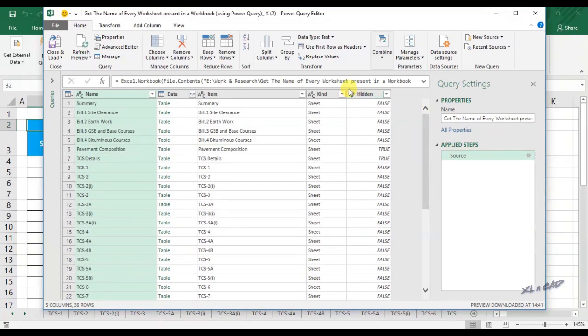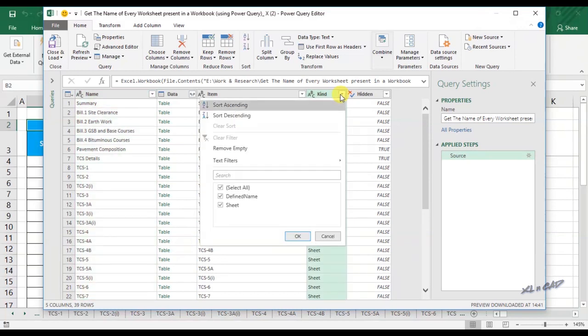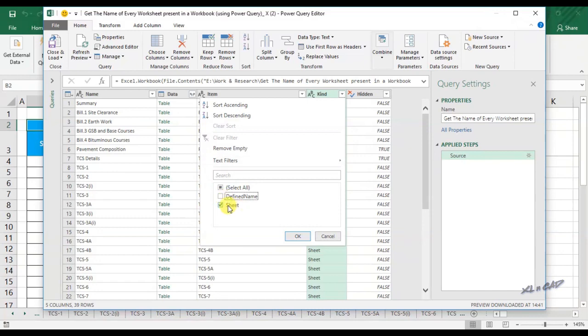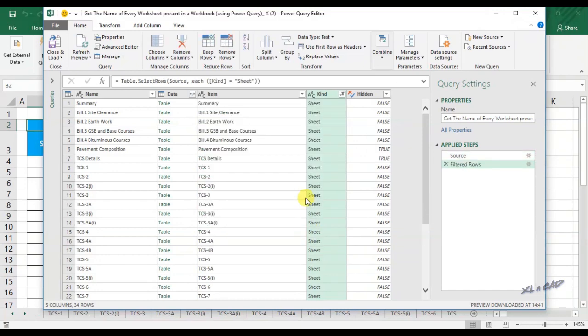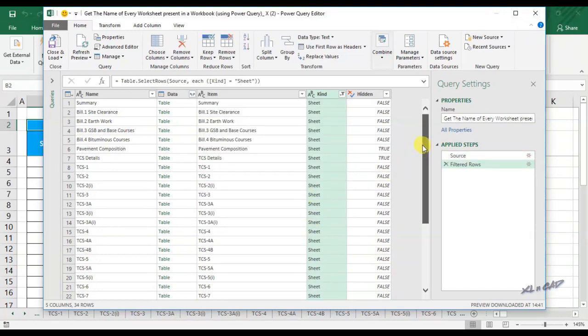For applying the filter, click on the down arrow in the column named Kind, mark the checkbox for Sheet, and click OK. Now the list is filtered for sheet.